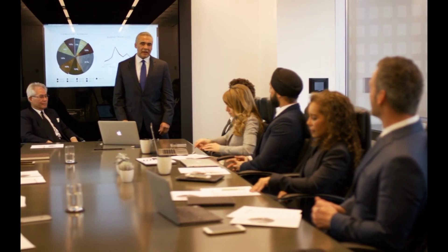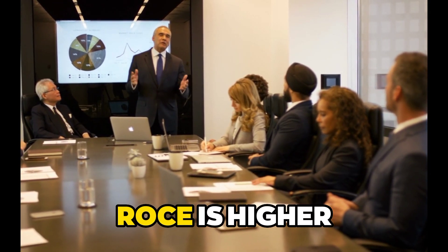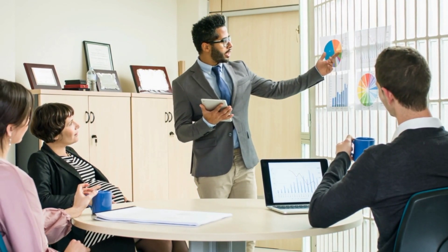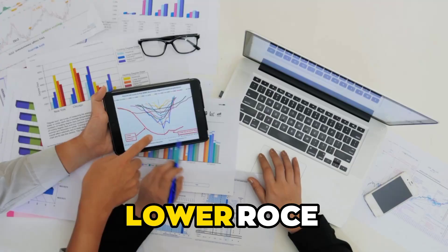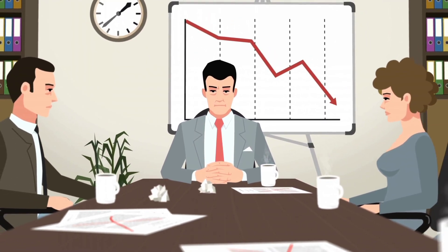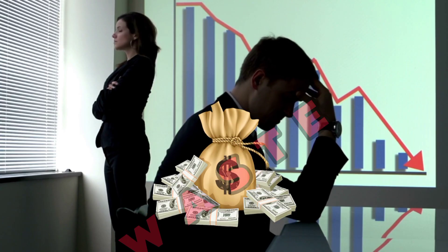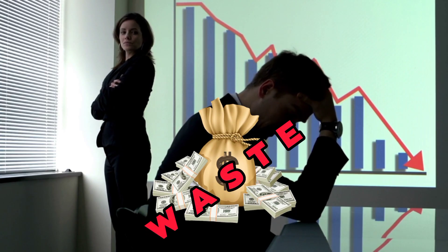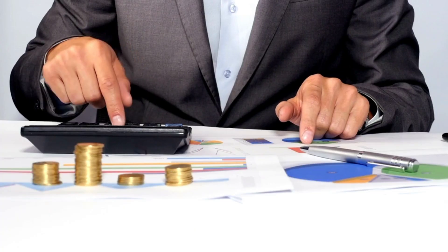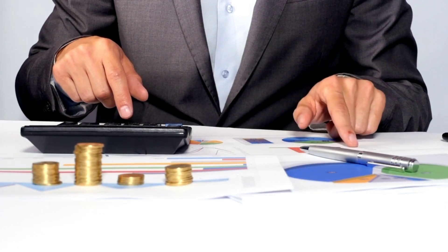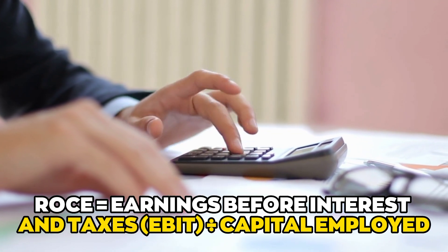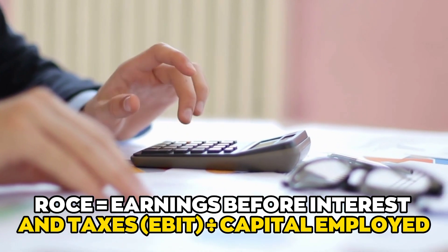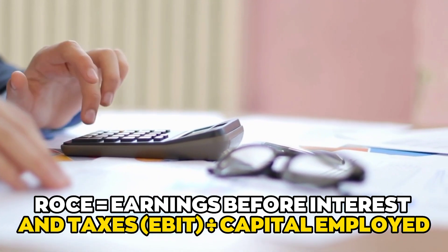Generally, a company's chances of making long-term profits are better if its ROCE is higher. A higher ROCE means that a company's plans for using its capital are better. A lower ROCE could signify that the company is spending money inefficiently or that there is a lot of waste in how wealth is used. The formula for ROCE is ROCE equals earnings before profit and taxes divided by capital employed.